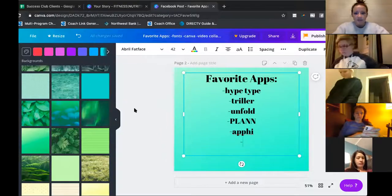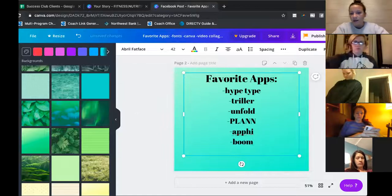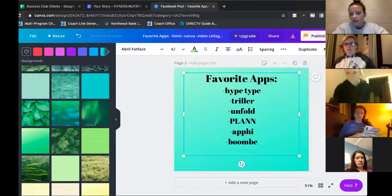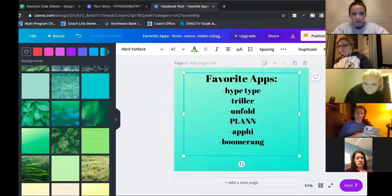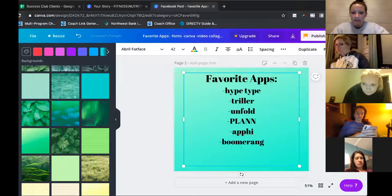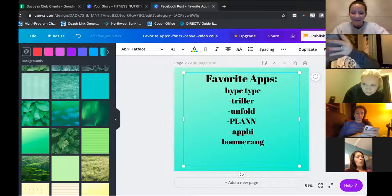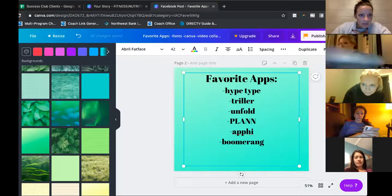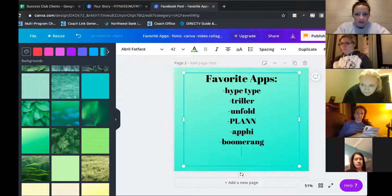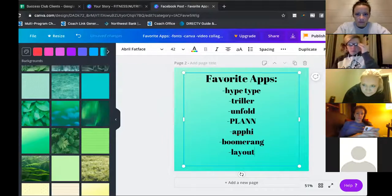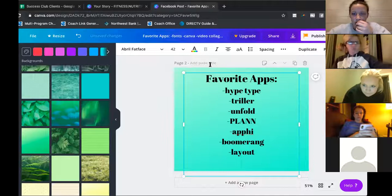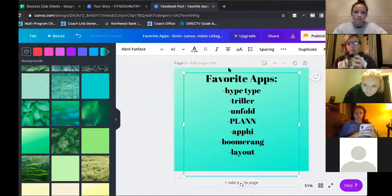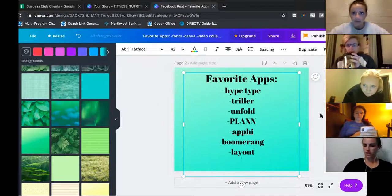Boomerang — duh! I have it downloaded. I think I just downloaded the Boomerang app and then added it to my Instagram. Layout — Shay, what's Layout? I don't know what that is.